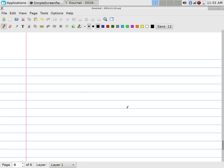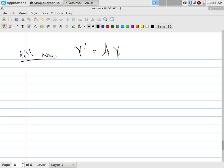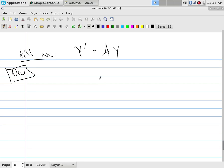Now, we've been solving y prime = A·y. But how many things in physics deal only with velocity? Normally they talk about force, because force is an observable thing. Force is what changes momentum, and momentum is mass times velocity.